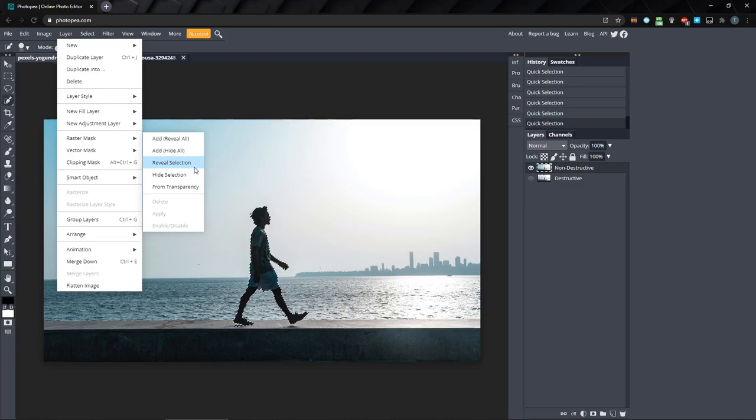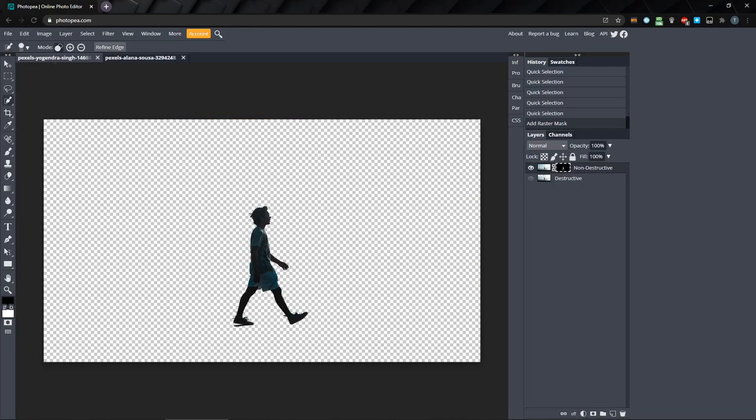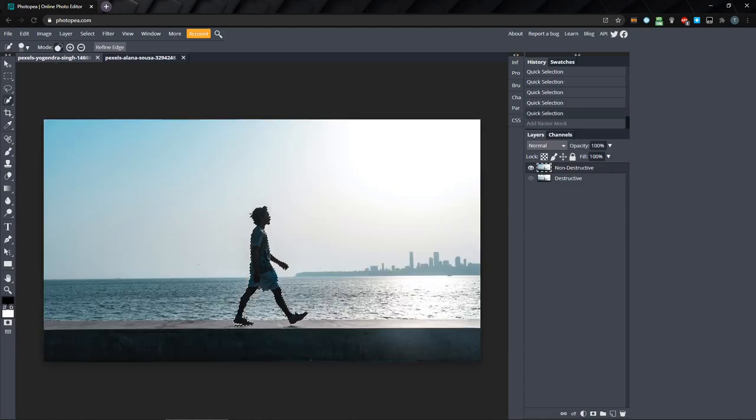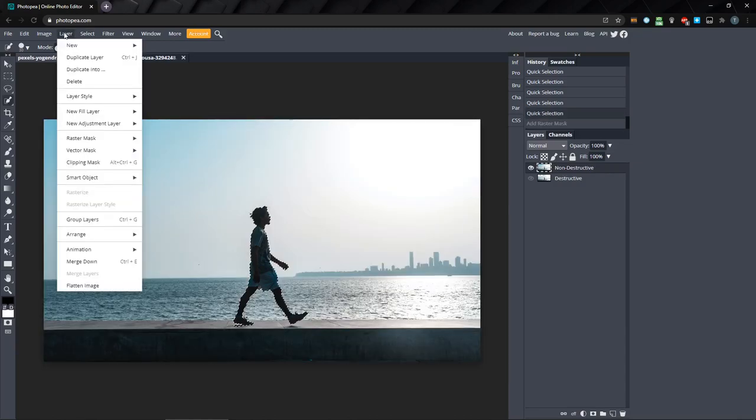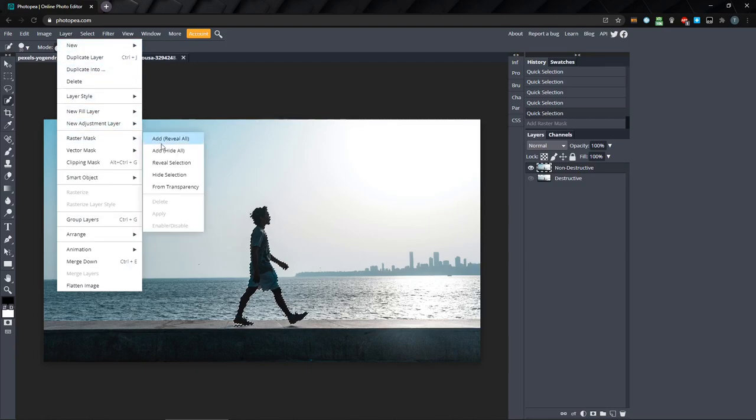These create a mask based off your selection and either hide or reveal the selected area. Let's reveal the selection first. As you can see, it's created a mask and revealed just our selection, hiding the rest of the layer. But this isn't what I want. I want to create a masked shape of this man to hide him, but then move the mask so it looks like he's being followed by a shadow version of himself. I'll press control Z to undo, and we'll go to layer, raster mask, and hide selection.